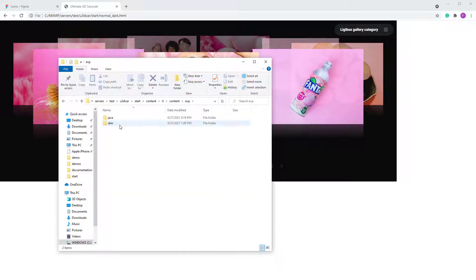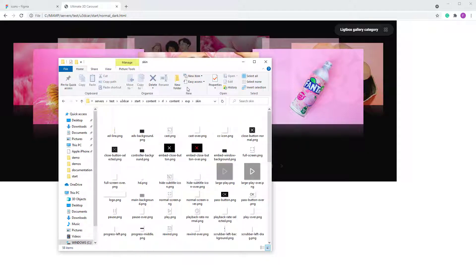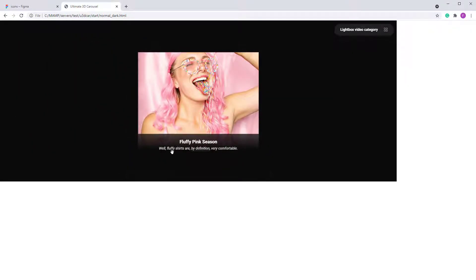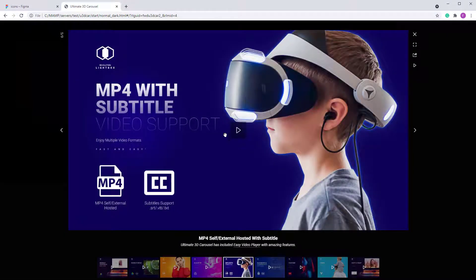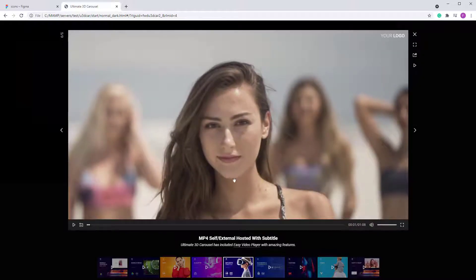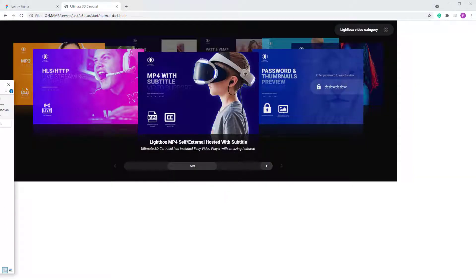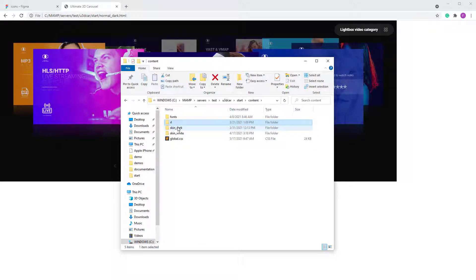For the video player you'll find its skin in the skin folder. I already showed you what the video player controls look like — all that stuff is found in this folder. I'll show you how to modify it using the lightbox as an example — everything else is the same, just repeat the process.